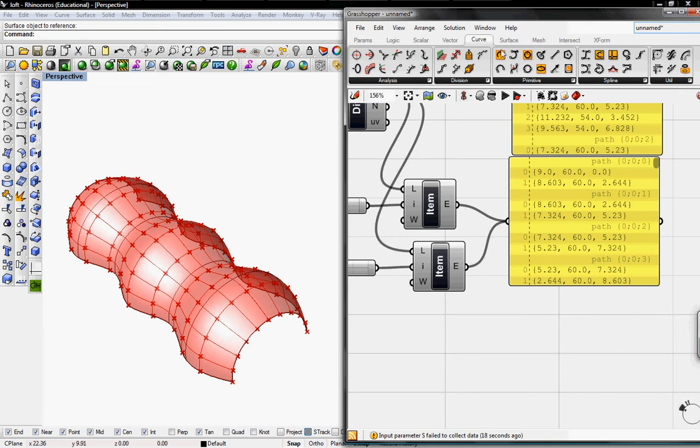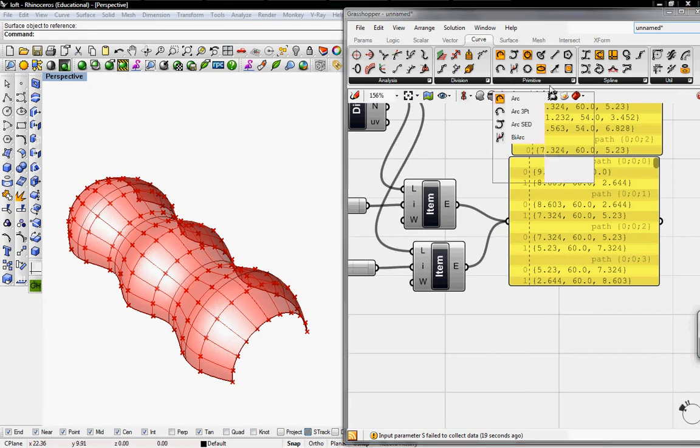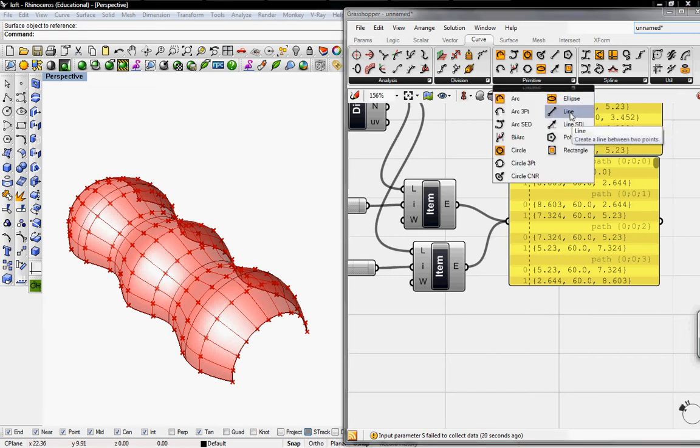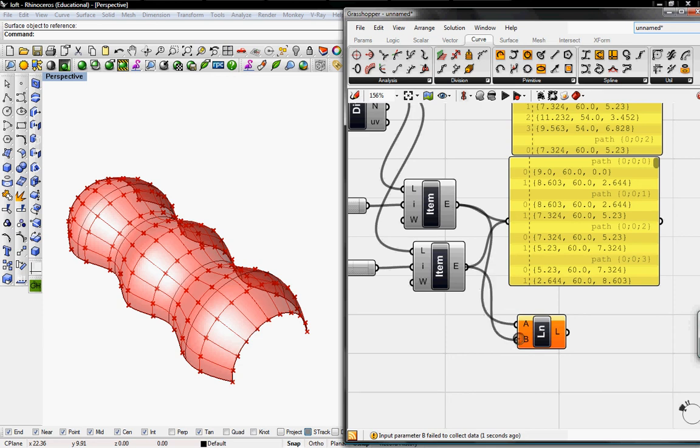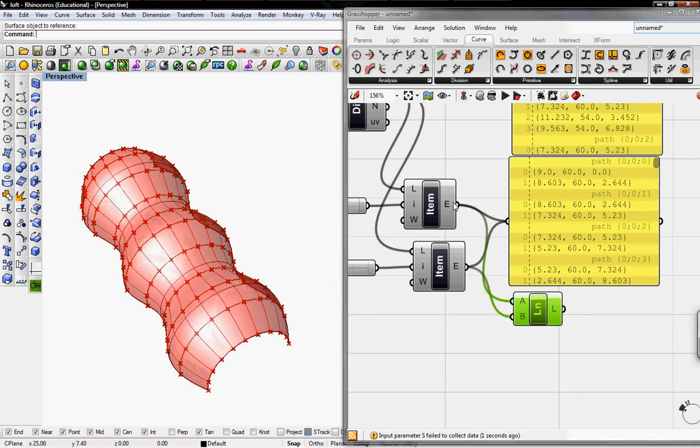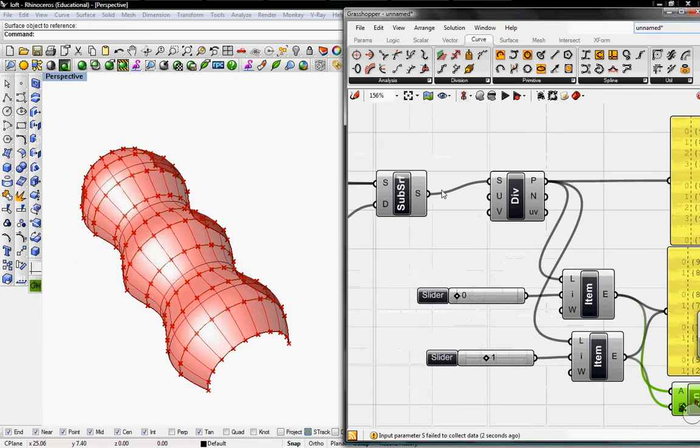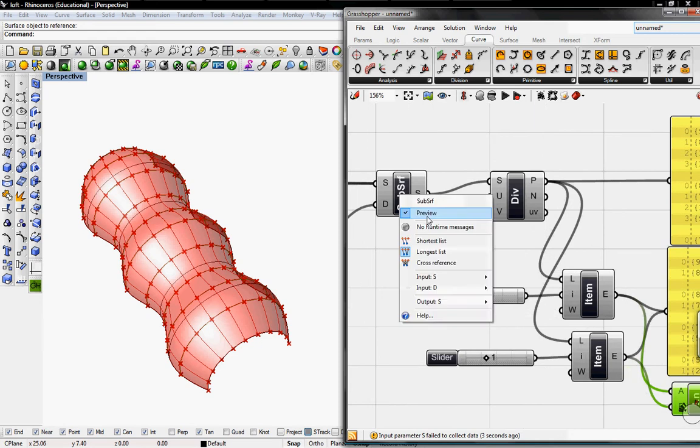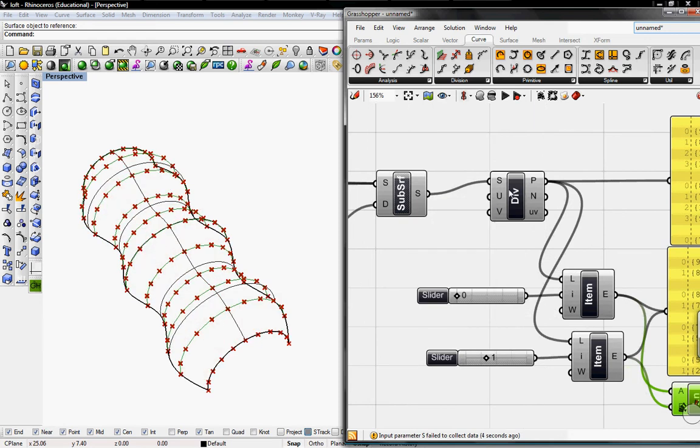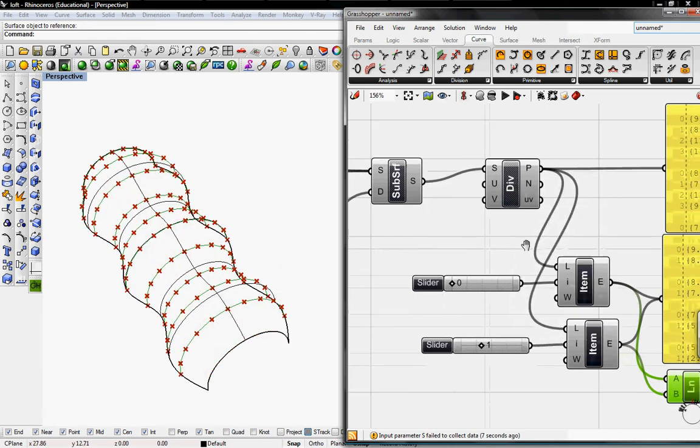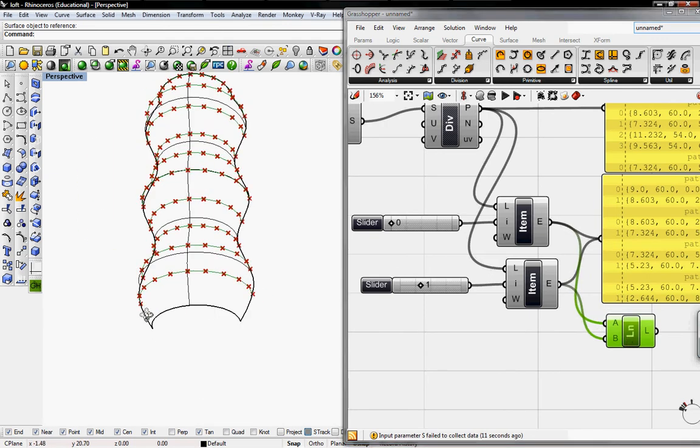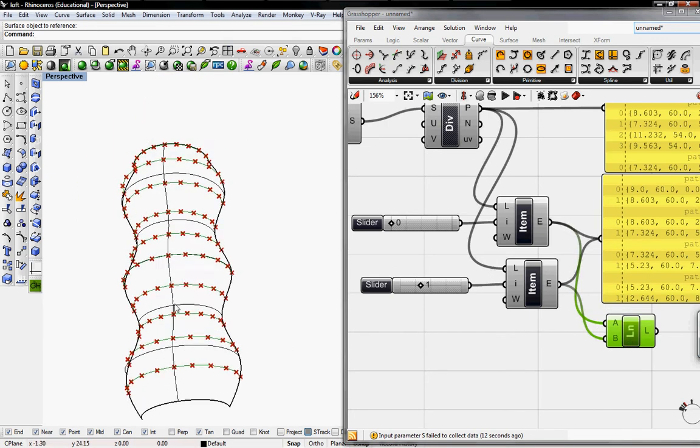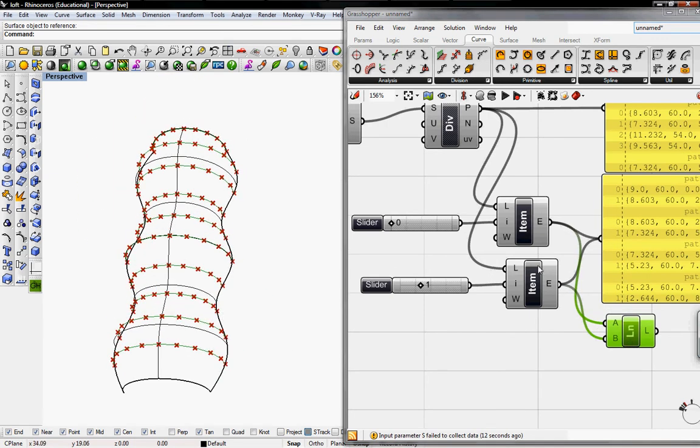I'll go to Curve, go to Primitive, and pull out the Line button. I'll connect this to A and B. Then unpreview these points and divisions. Now you have horizontal lines cutting across our surface.